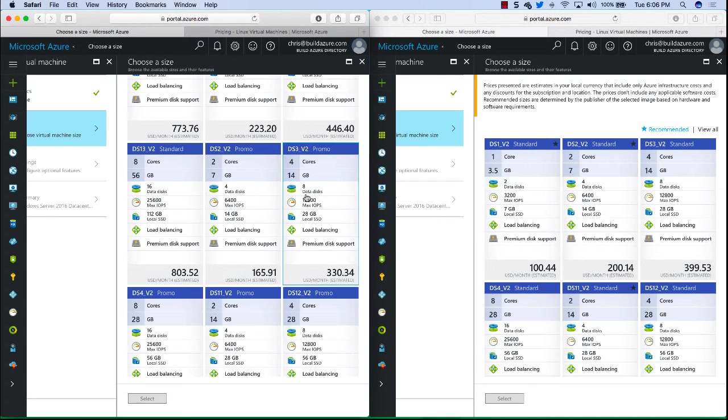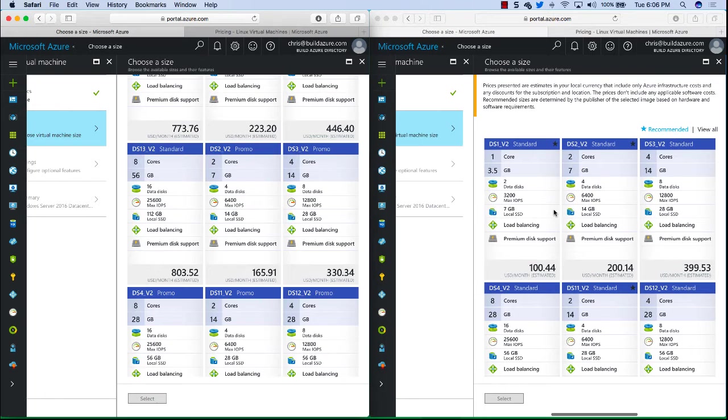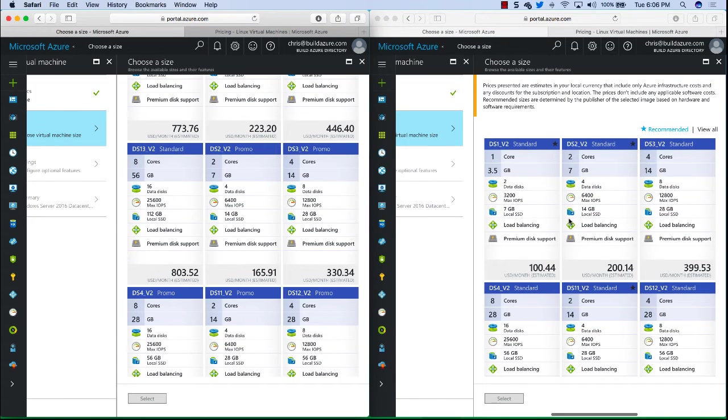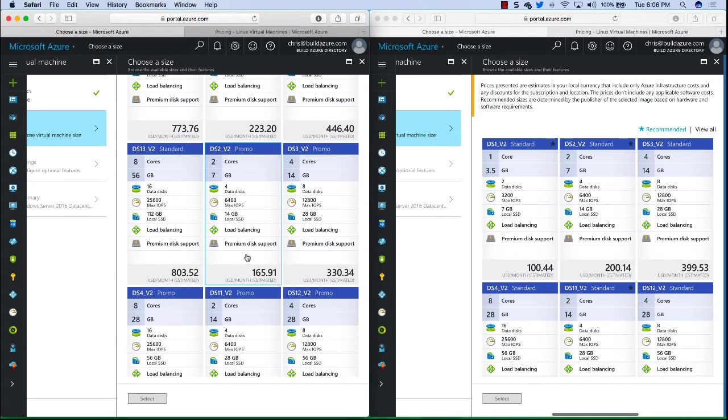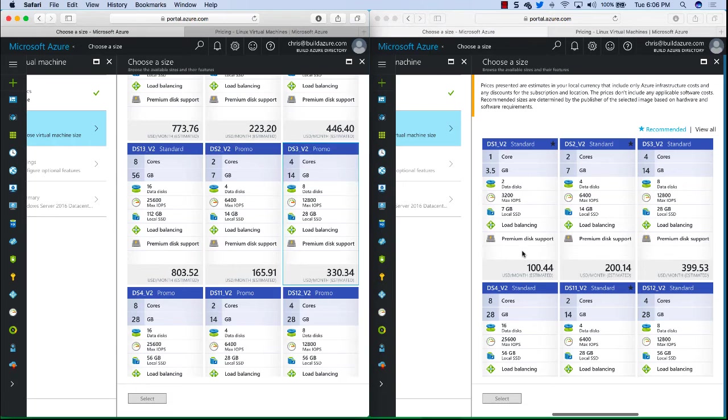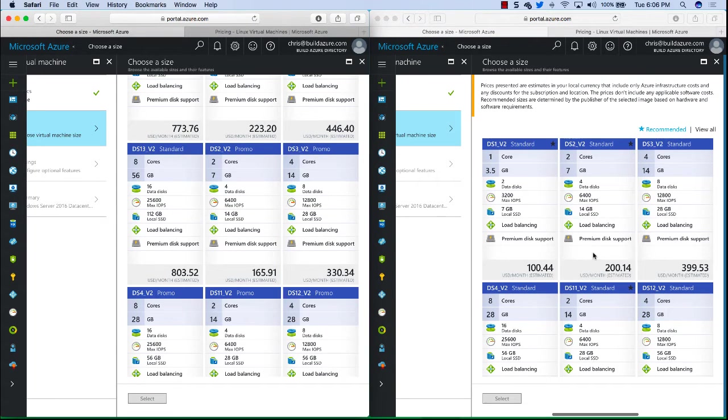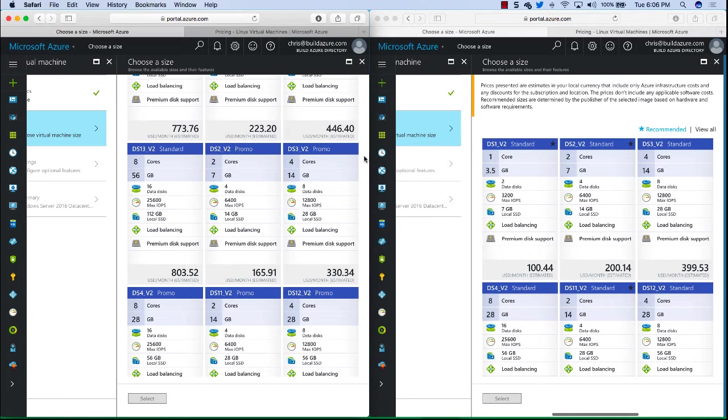We can see there's some promo pricing here in the South Central US, so the pricing is even further reduced. So currently DS2V2 is approximately $165 for South Central US and in the European region it's $200. It's quite a big difference there but it's because it is marked as promo pricing in the South Central US.